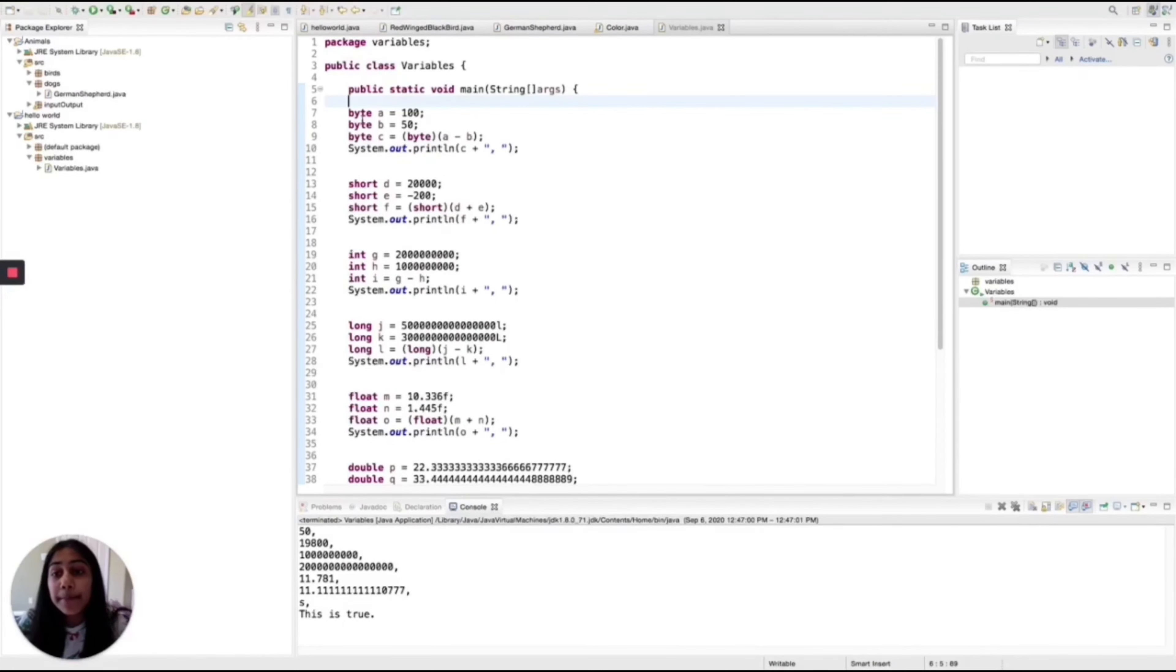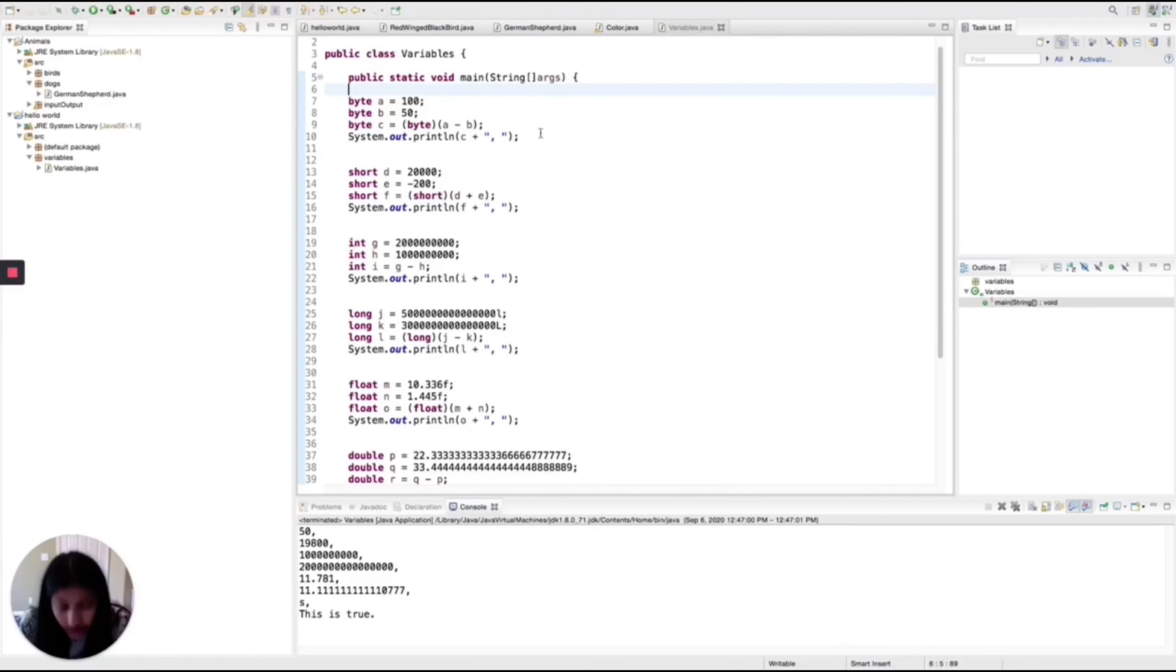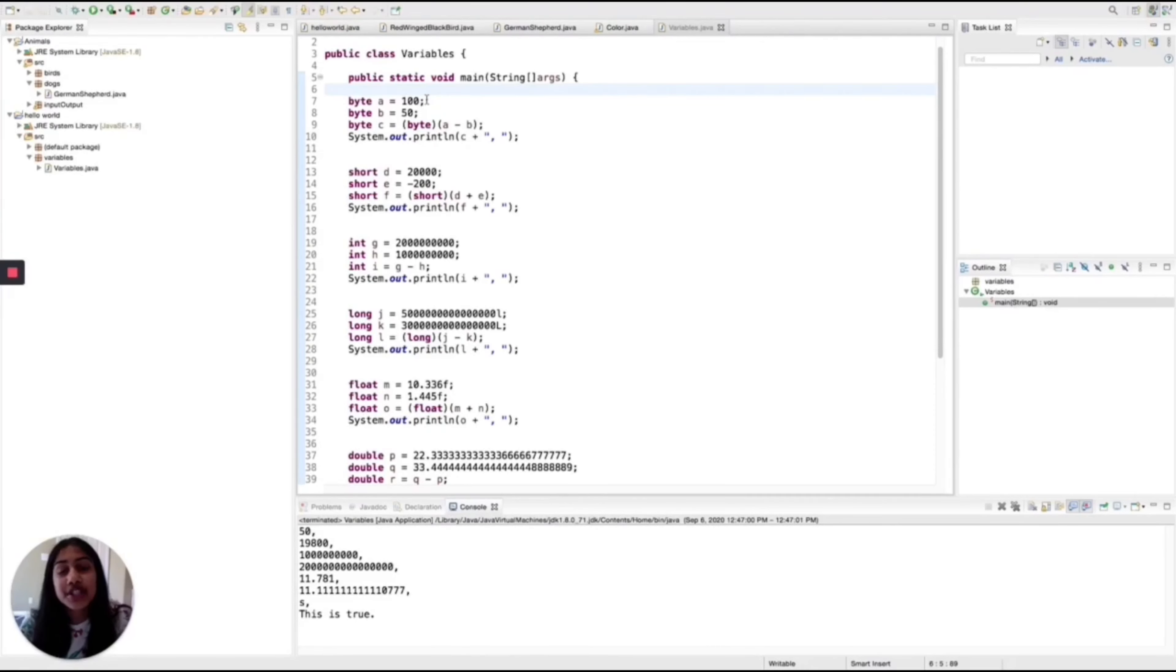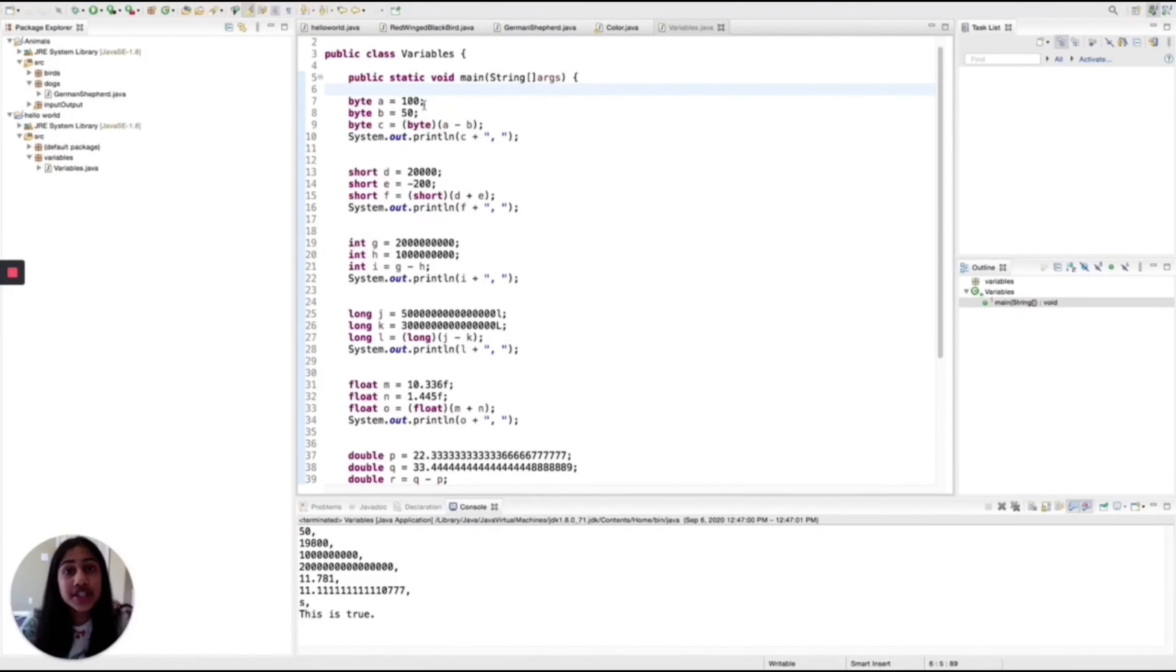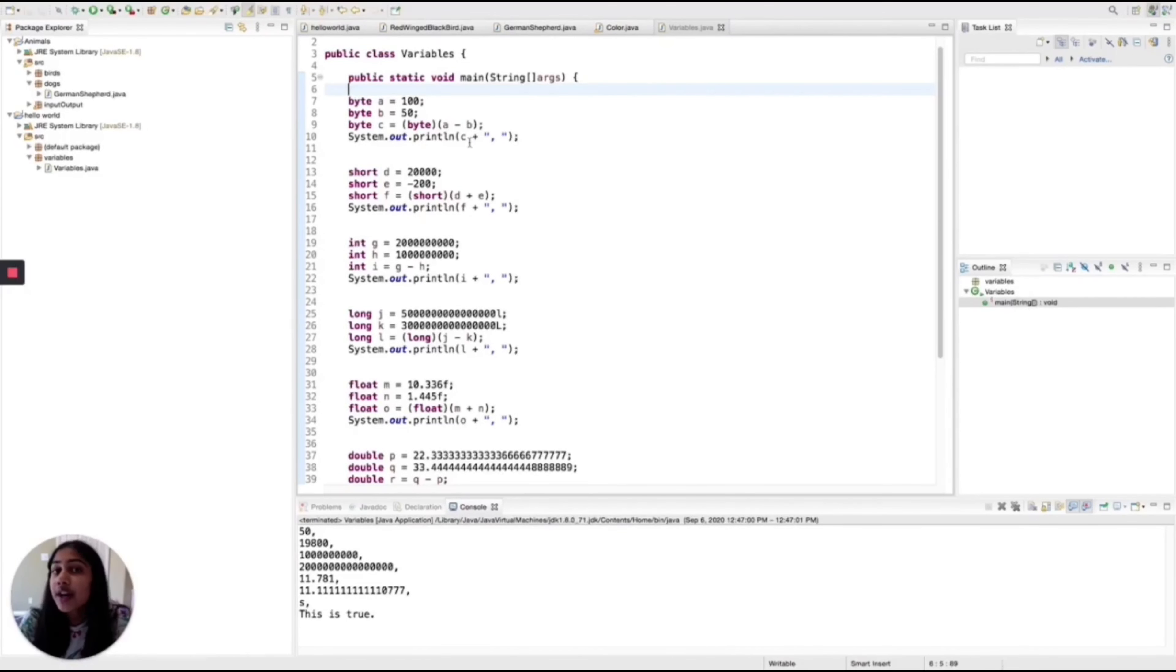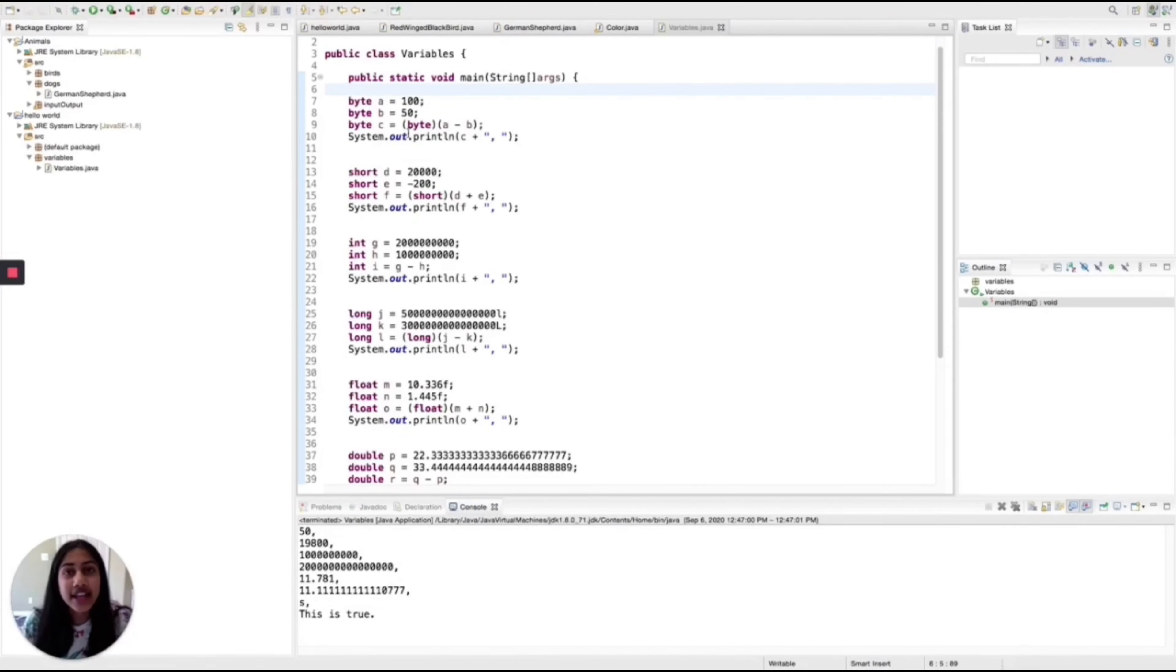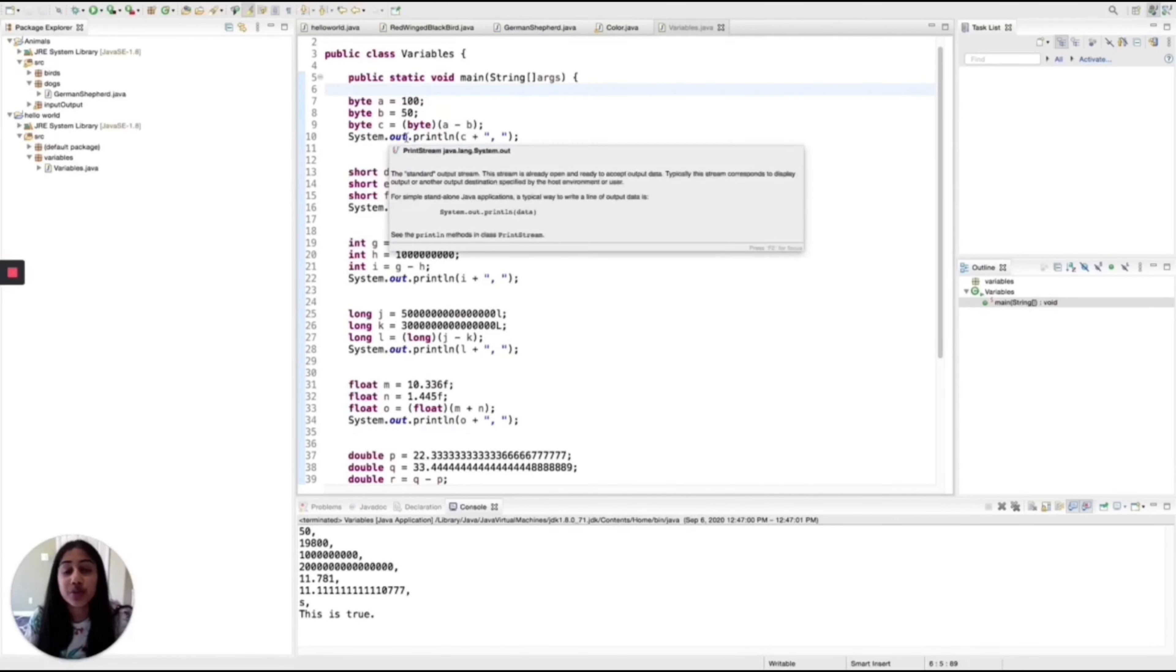Bytes, shorts, integers, and longs are all number variables, so they just store numbers. Bytes only store numbers from negative two to the seventh power to two to the seventh power minus one. Shorts store numbers from negative two to the fifteenth power. You can't do that in your head, but for bytes, that's negative 128 to 127, and so that's not a huge number.